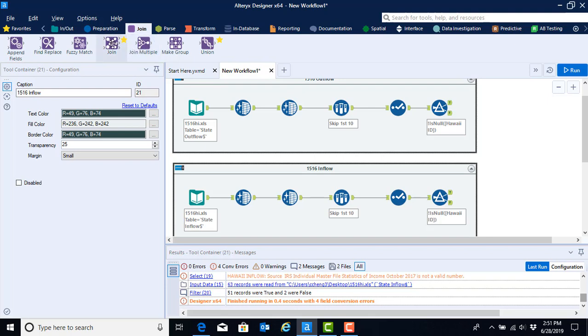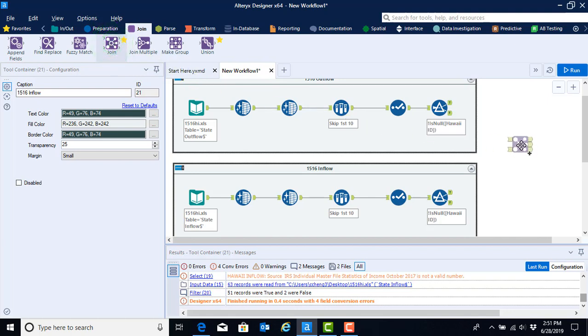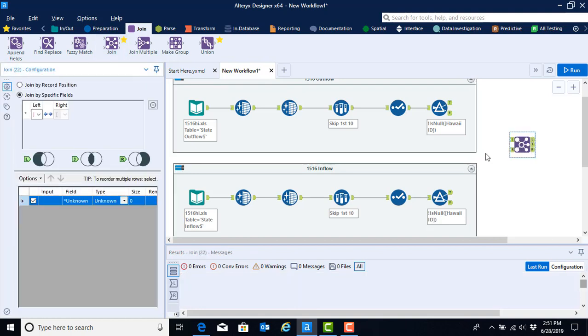To join the data sets for our inflow and outflow, we're going to select the join and move it onto the blank space in our canvas somewhere between the outflow and inflow containers.